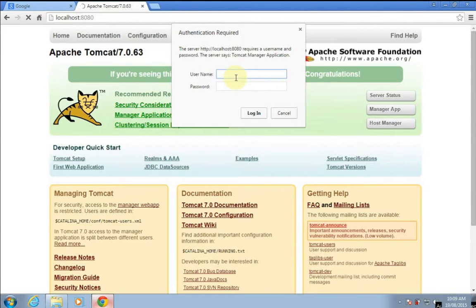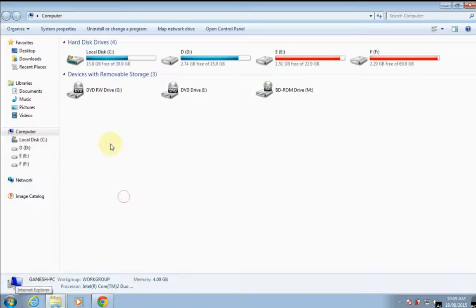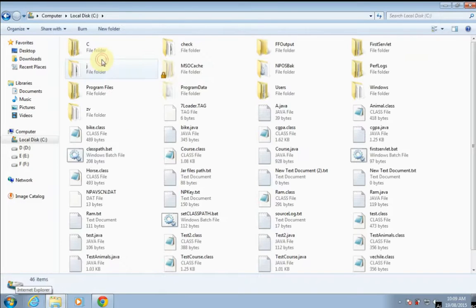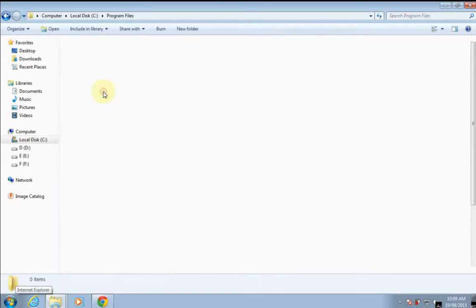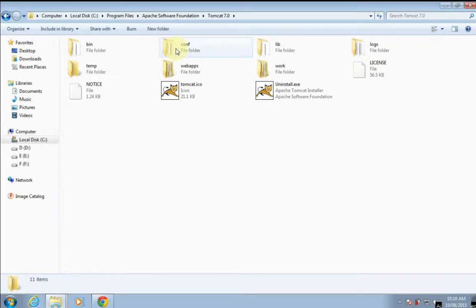So how to recover that? Let's go to the C drive, Program Files, Apache Software Foundation, Tomcat 7.4.0.